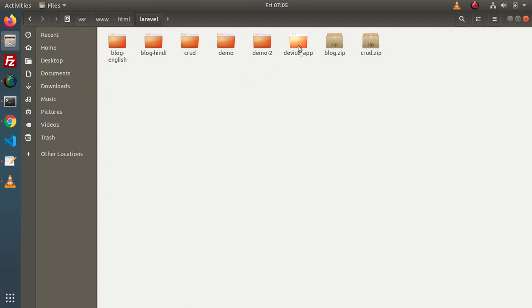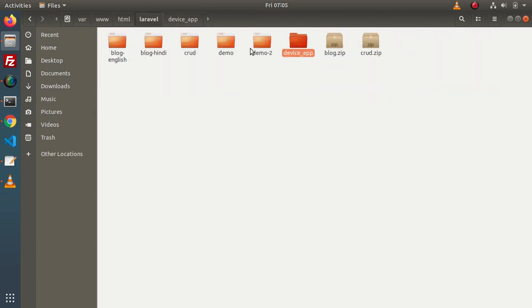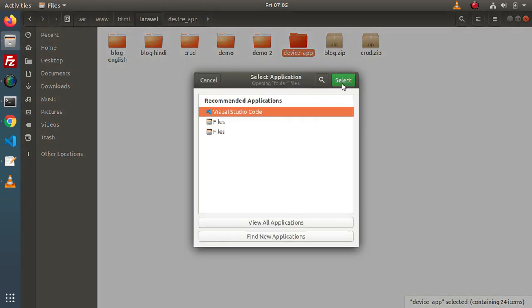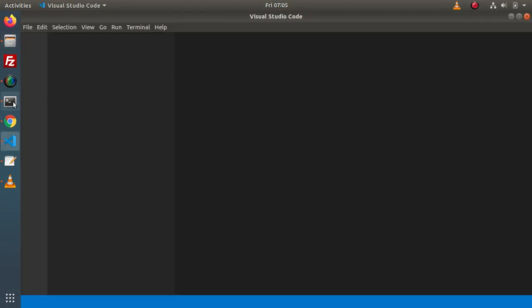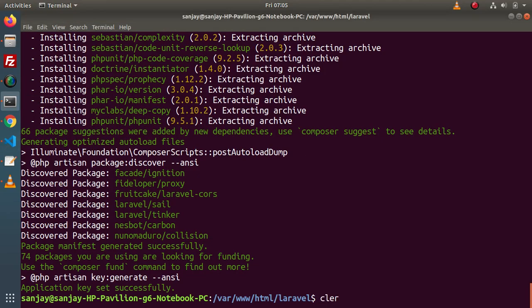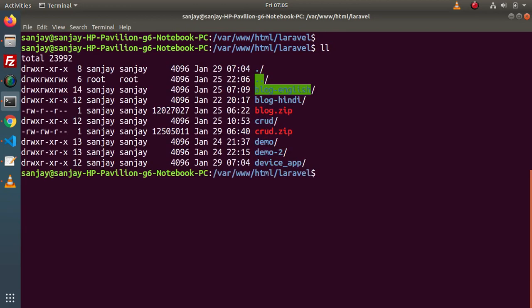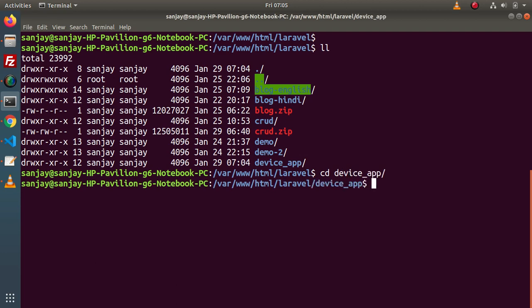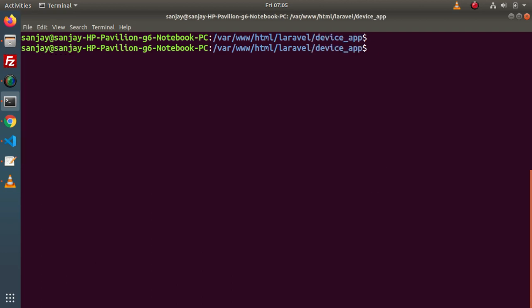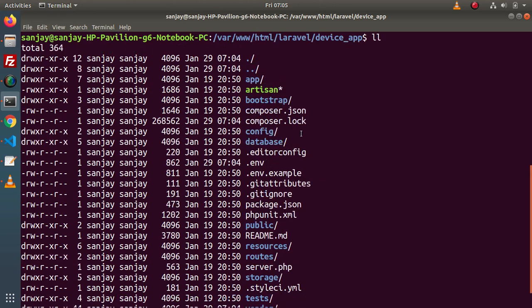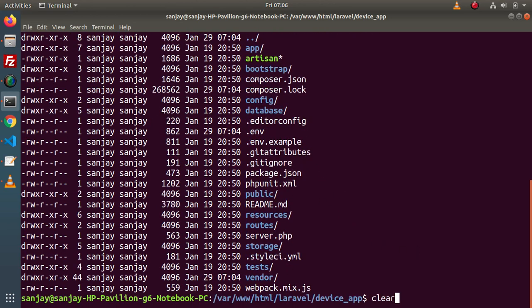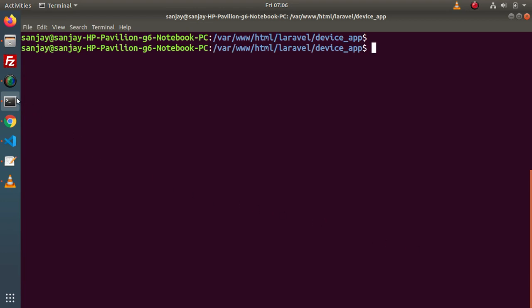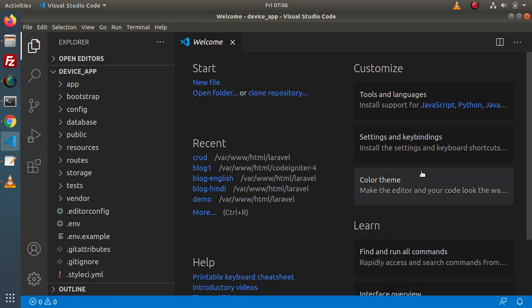Back to directory structure — as we can see, this is the setup we have downloaded. First of all I need to open this setup into my VS Code editor. Back to terminal, let's type ll which lists all the directories inside this Laravel project folder. Let's say cd device_app — and inside this device_app folder we have all the Laravel files.